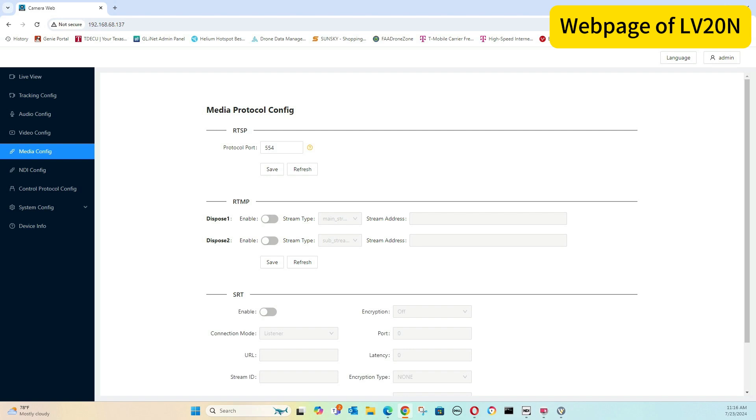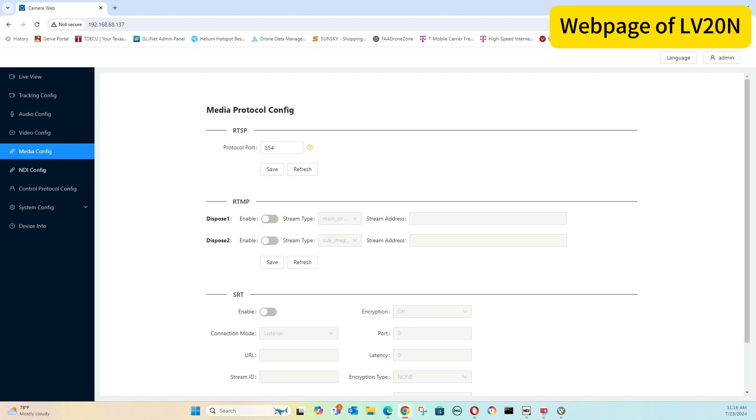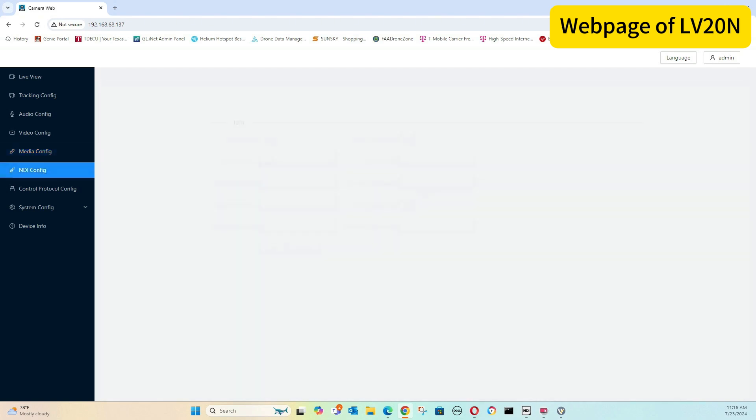On the median config, you do have RTSP, RTMP, and SRT options. The NDI config, you do have the HX2, HX3. Now, when you do the HX3, all your settings become static at that point. You cannot change anything. So that gives you some information on that.